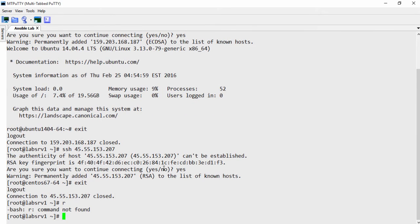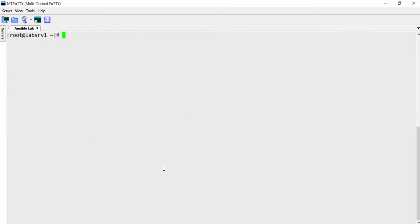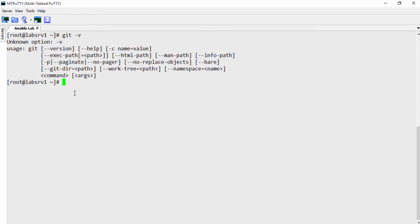So now that we've created at least an instance, added this machine to the list of known hosts, you want to make sure you have git installed basically. So git version, I guess. All right. So just make sure you have git installed.